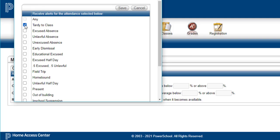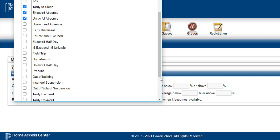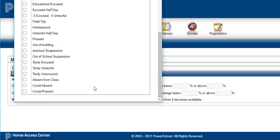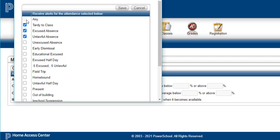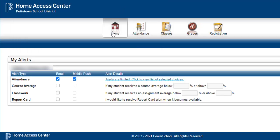If you want to know if your child was tardy to class, marked as an excused absence, marked unlawful — and along with that, scrolling to the bottom, click on absent from class. If you leave this as Any, you'll also get any kind of marks if your child was present or any other attendance code used for the building. Be sure to remember to hit save so you only receive certain attendance codes.